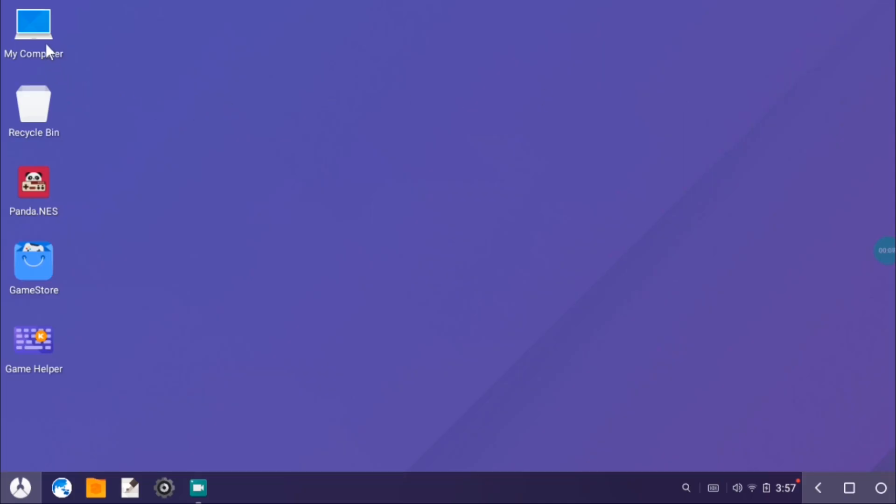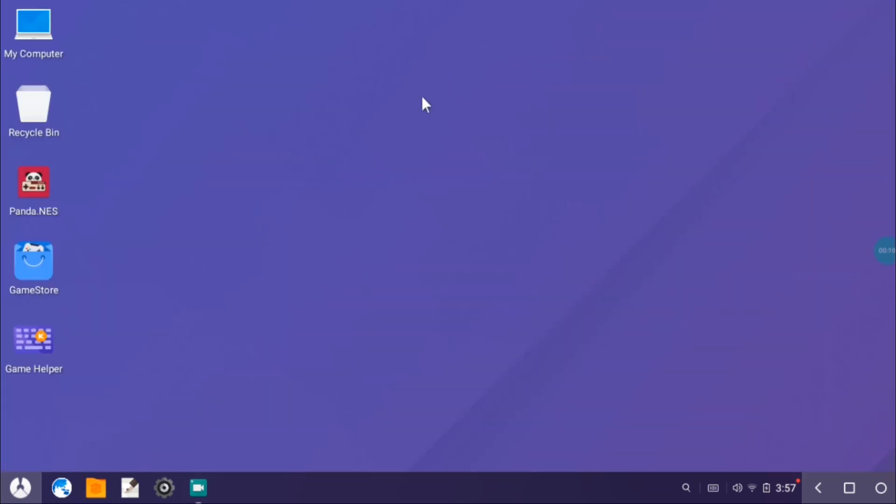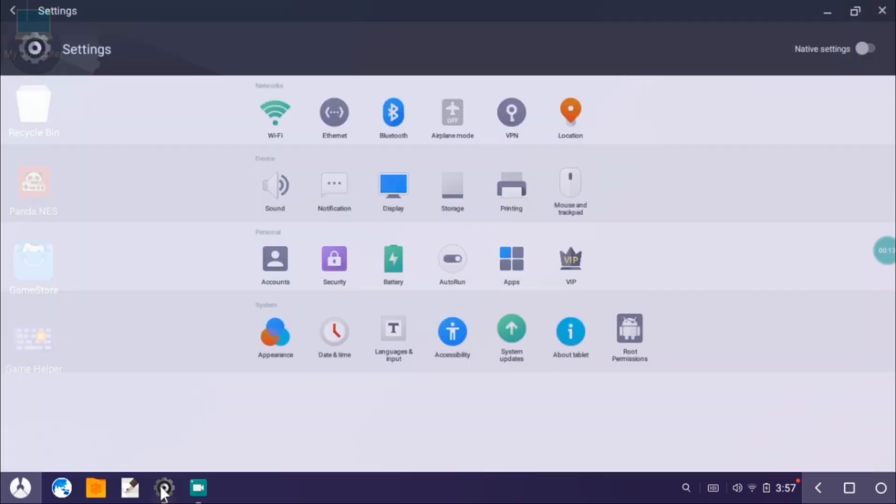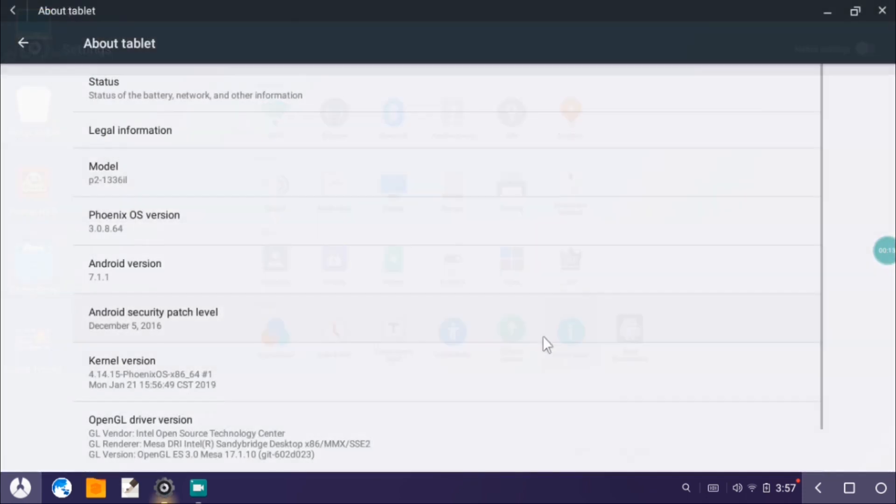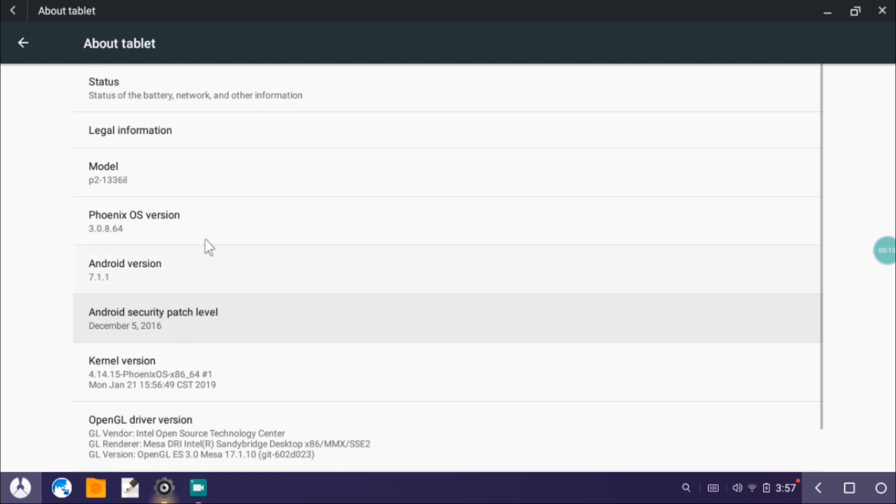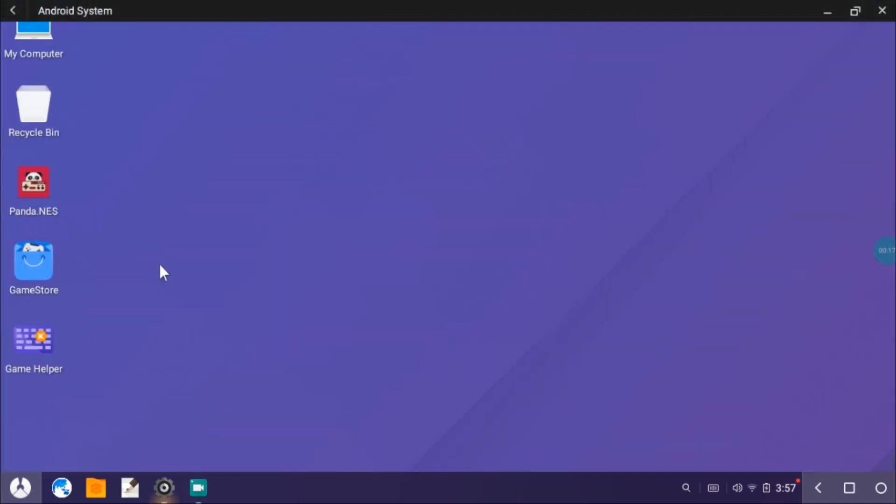This is the Phoenix OS and as you can see it's really user-friendly. The UI is actually really good, it's just like a normal tablet. This is the desktop that we have where we have My Computer, Recycle Bin, and all that stuff. Let me just go to the settings and show you the Android version. Let's go to About the Tablet. Here we have Android version 7.1.1. It's not the latest one but it will do the job pretty well.